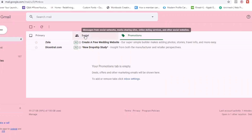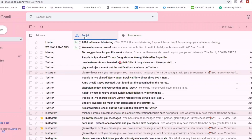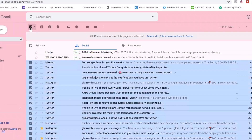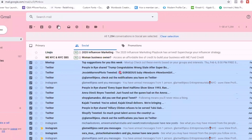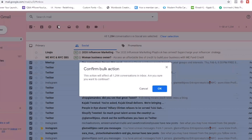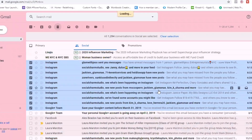I'm going to do the same for Social, because honestly I don't look at anything that falls into this category. Sometimes I do read certain notifications from Twitter, but again we're going to click the Select All option. In this inbox I have 1,294 emails, so I'm going to select all 1,294 and then click the Delete option. Gmail will prompt you to confirm the bulk action and then you click OK. Give it a few minutes as it's going to take a little bit of time.